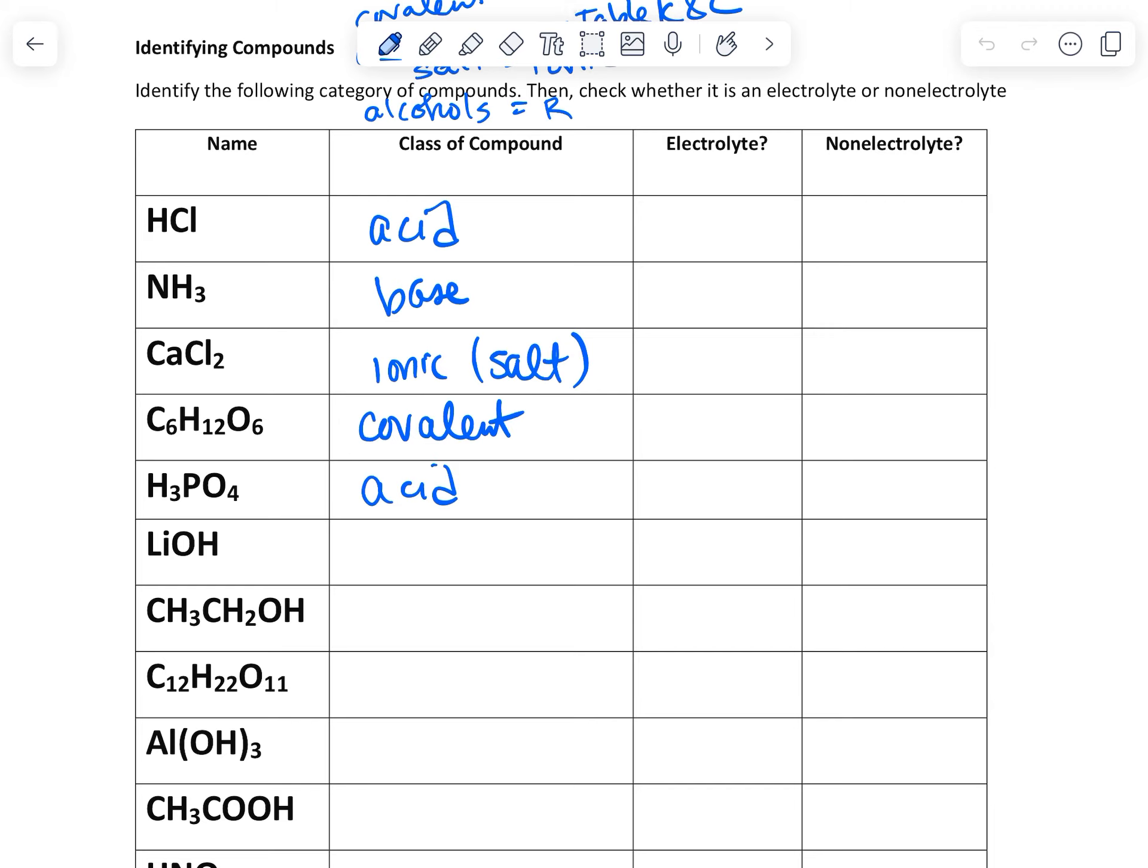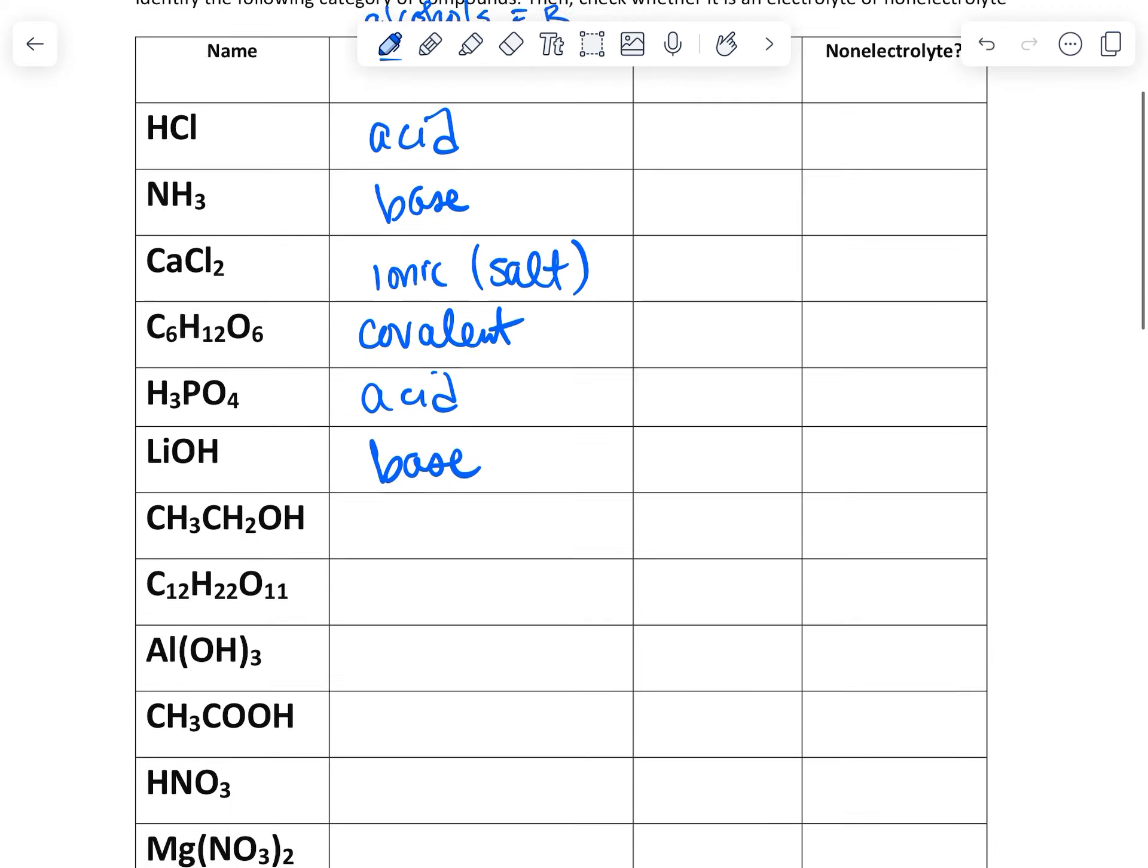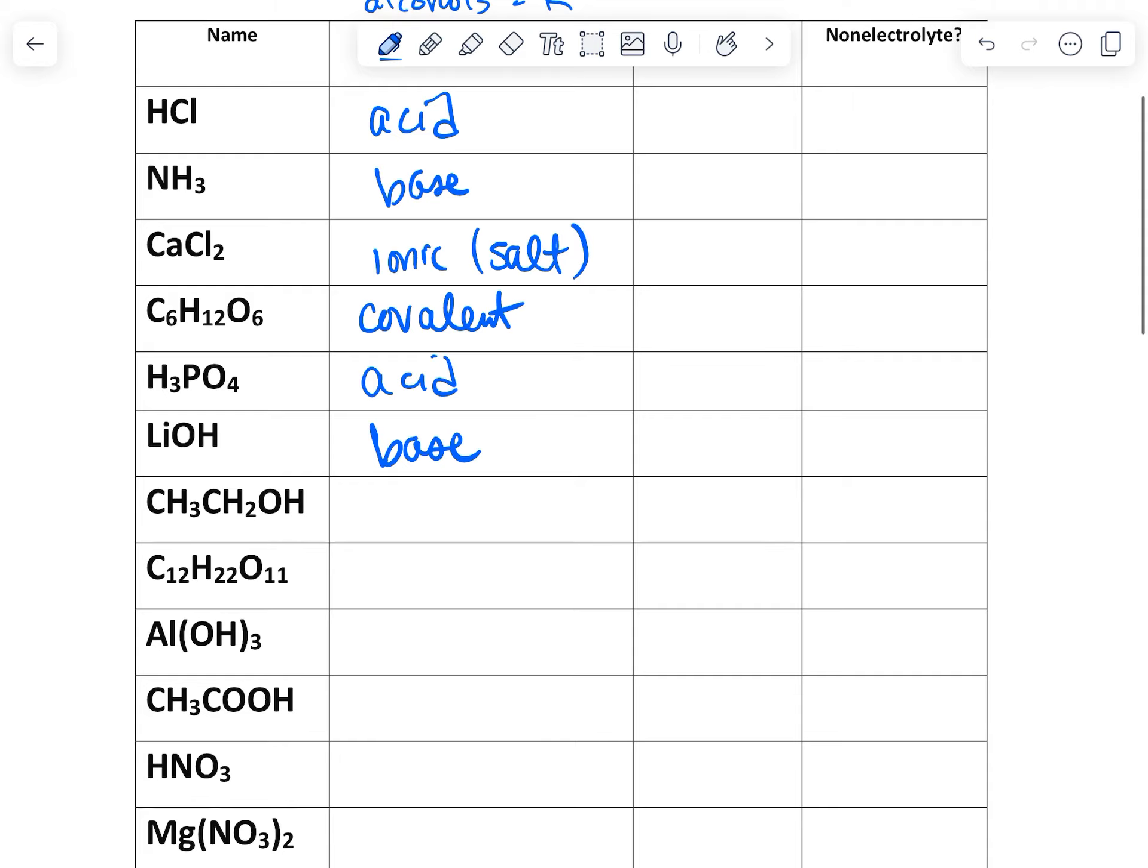LiOH, that is a base because it has hydroxide, but it is not with carbon. CH3CH2OH, it does have OH, but it has carbon, which means it's an alcohol.